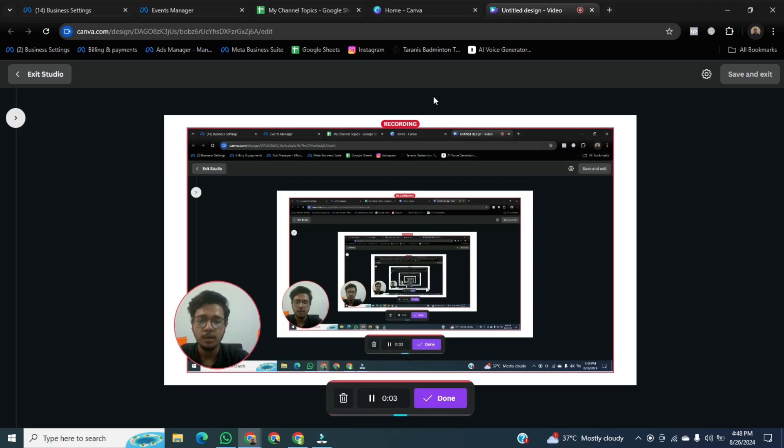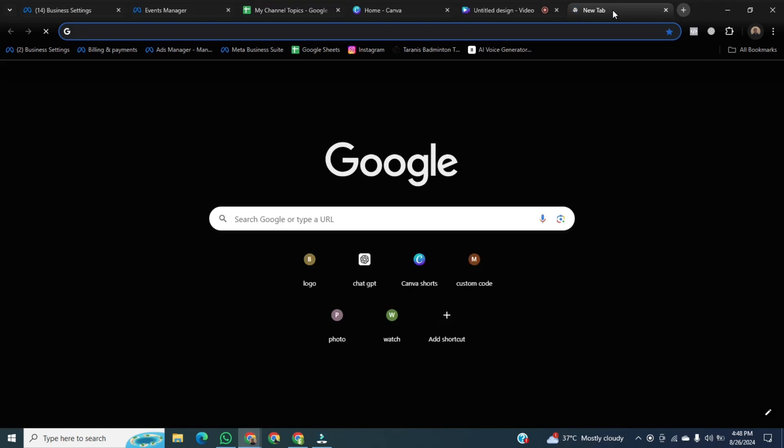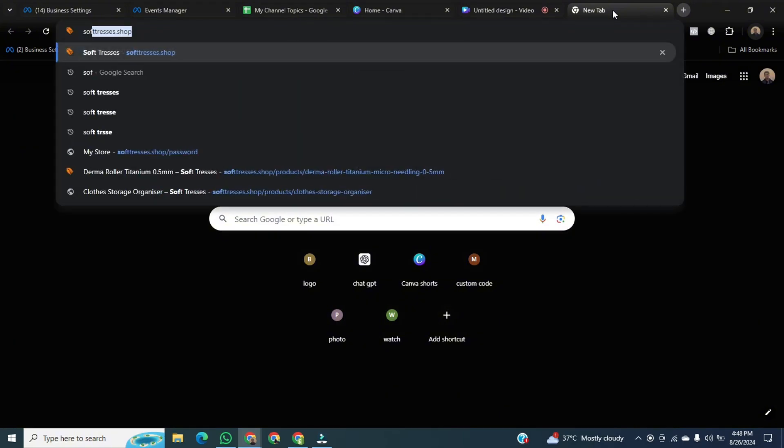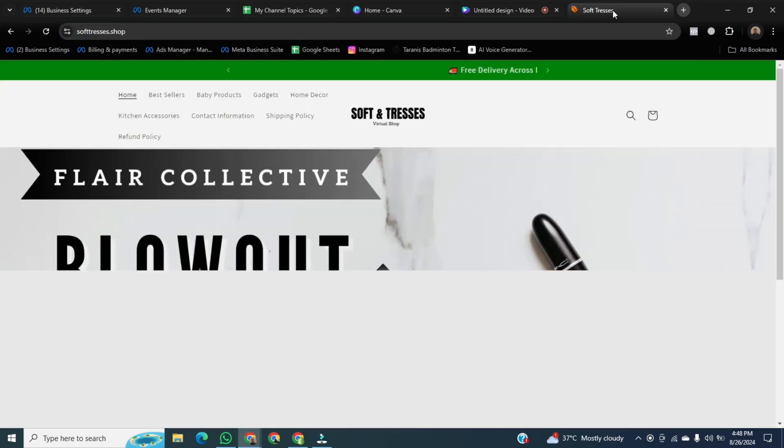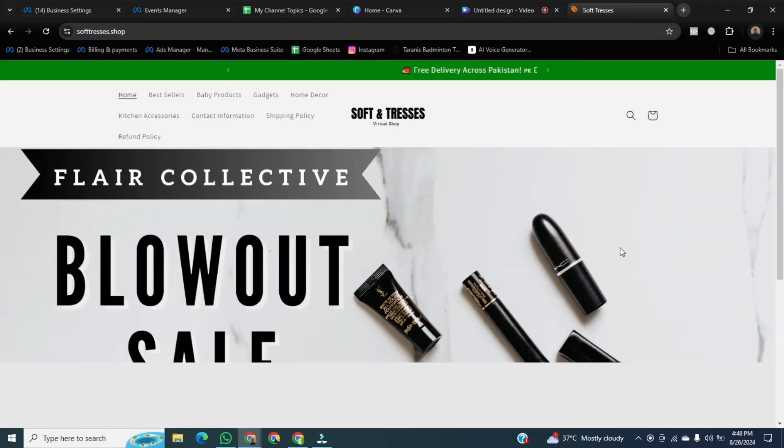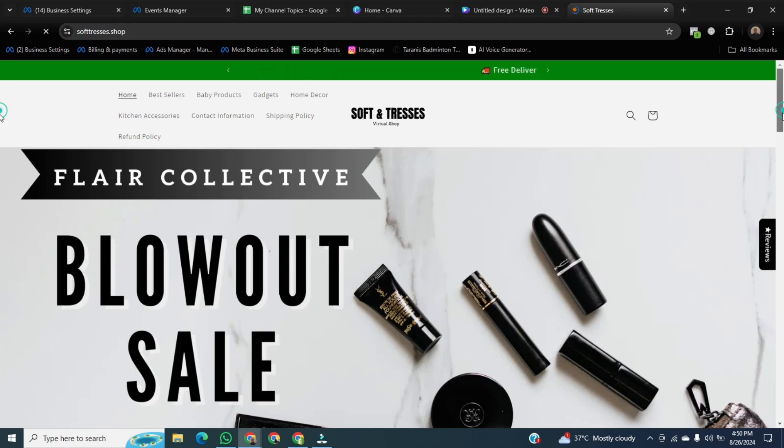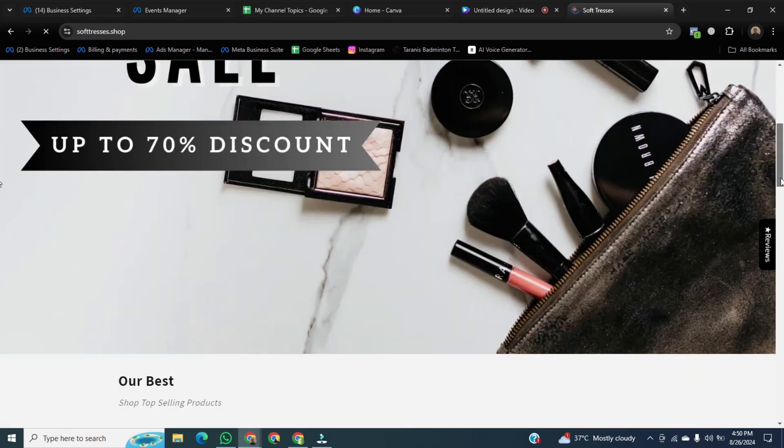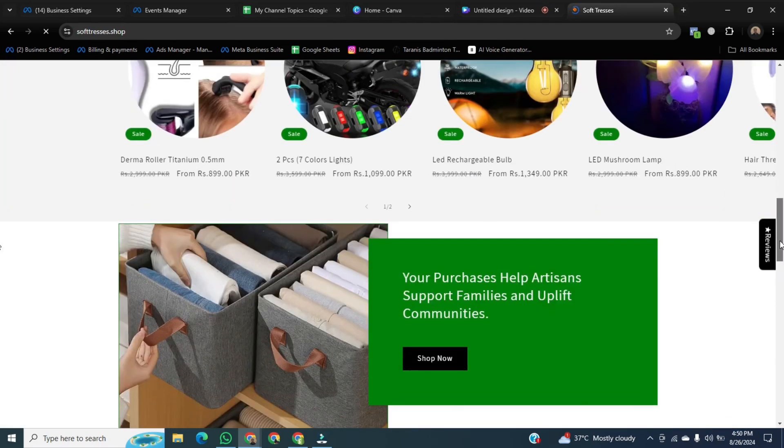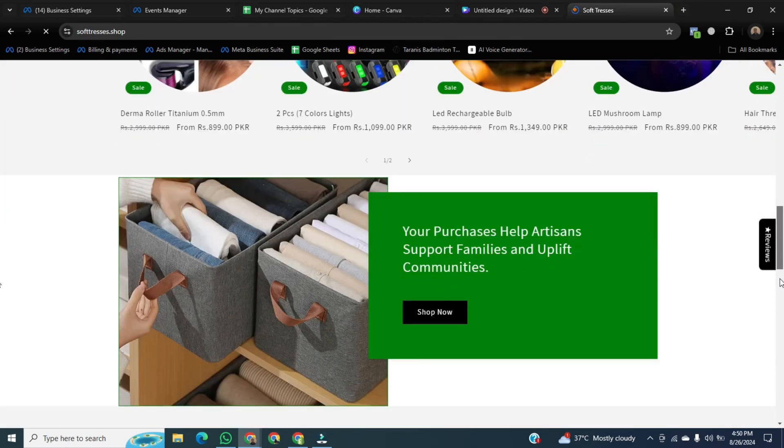Once it's done, then we will open a new tab and try to open something, Canva is recording us or not. Now I am opening my own website, softdresses.shop. Now you can see, this is a website for online shopping. And this is my website.